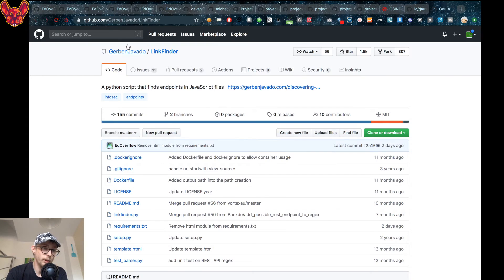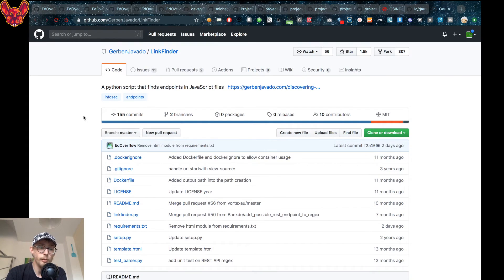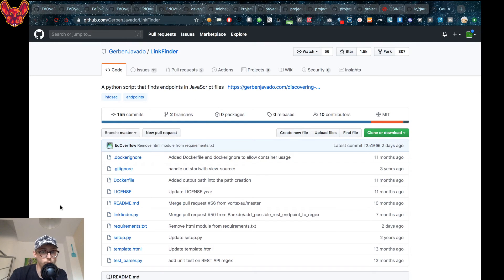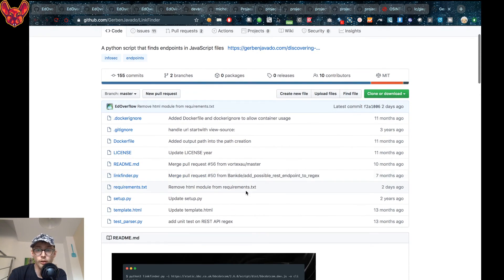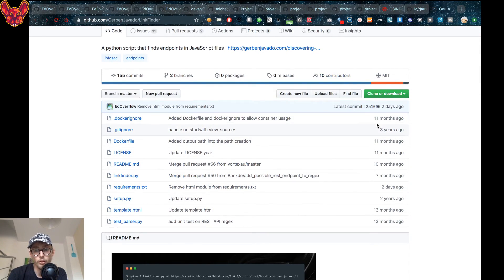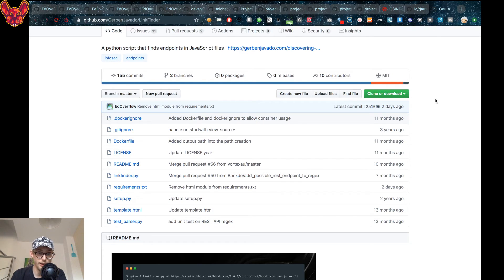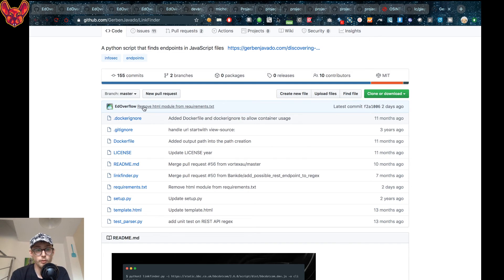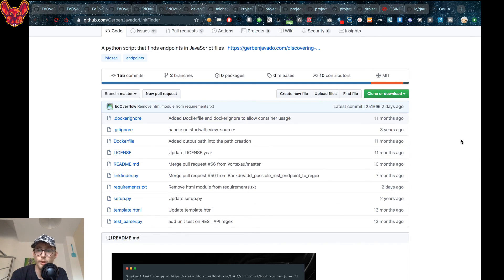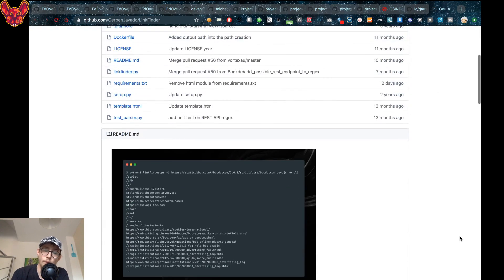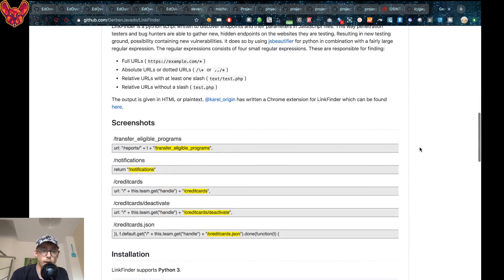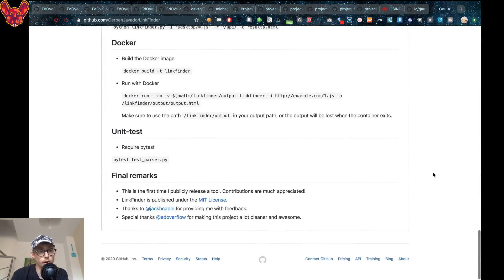The last tool I have for you is Link Finder. This is a Python script that finds endpoints in JavaScript files. It's a little bit more recent than most of the other ones, and as you can see this one has been updated a lot more recently. AddOverflow made a commit a few days ago, and I would really recommend that you guys go check out this tool.